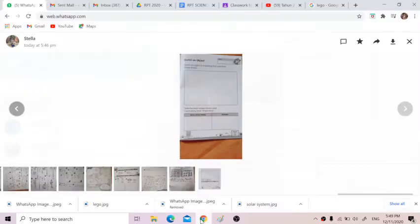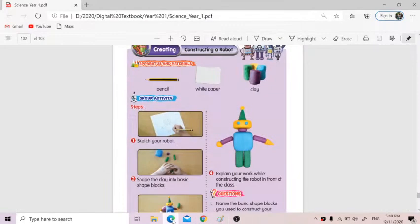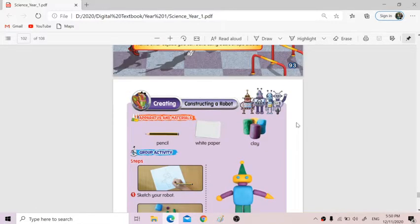Hello, good afternoon to all my students of Juan Mercury. Hi, how are you all at home? Alright, so today teacher Stella will teach you how you can construct a robot.